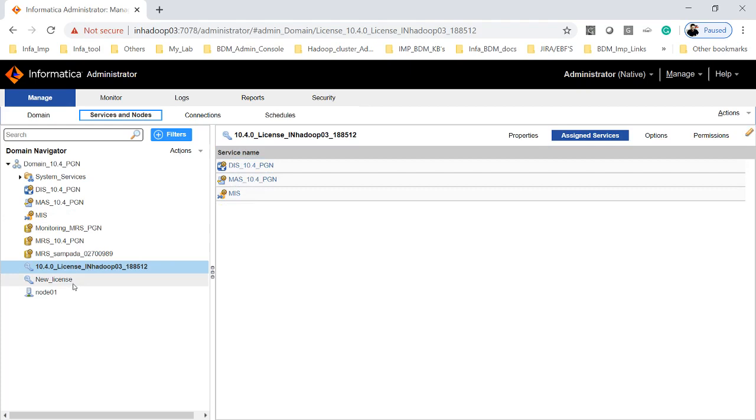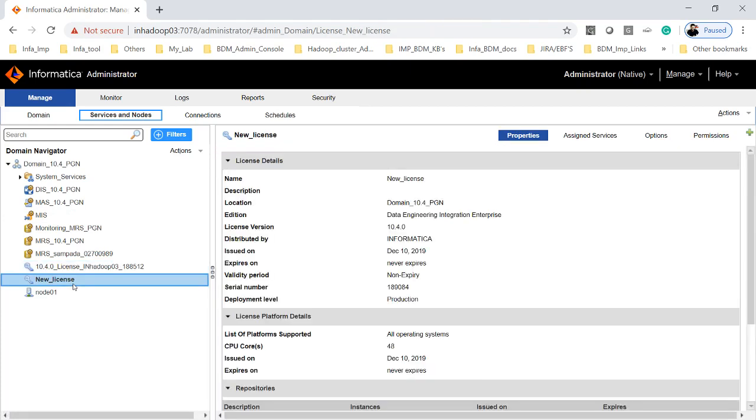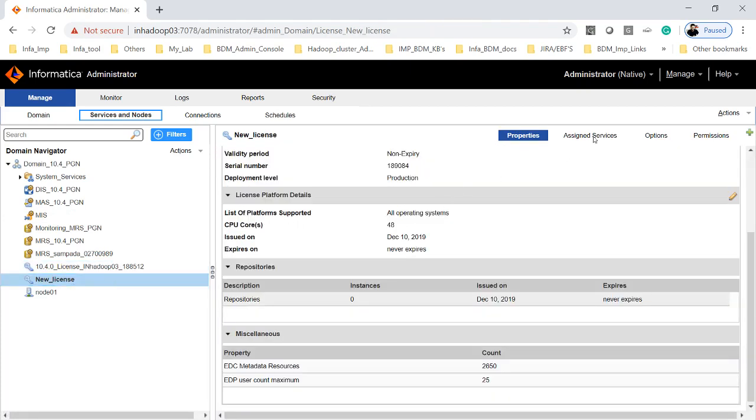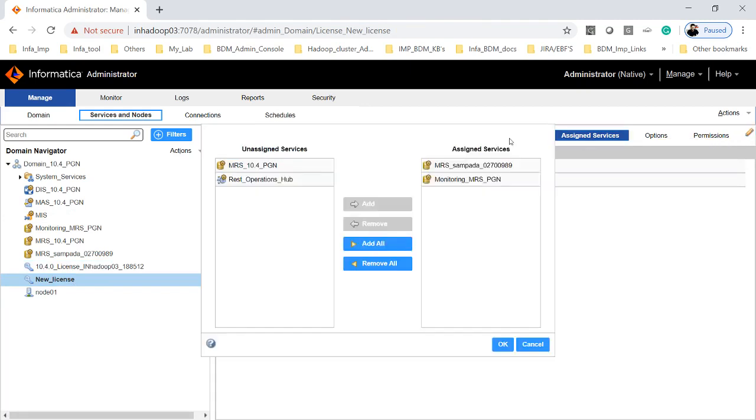So now we will click on the new license key which we have added recently and we will go to assign license, assign services where click on edit and you have an option which will show what are the unassigned, it will list out all the unassigned services here.